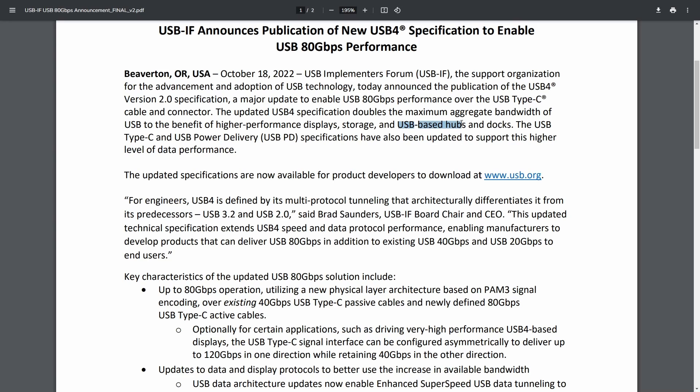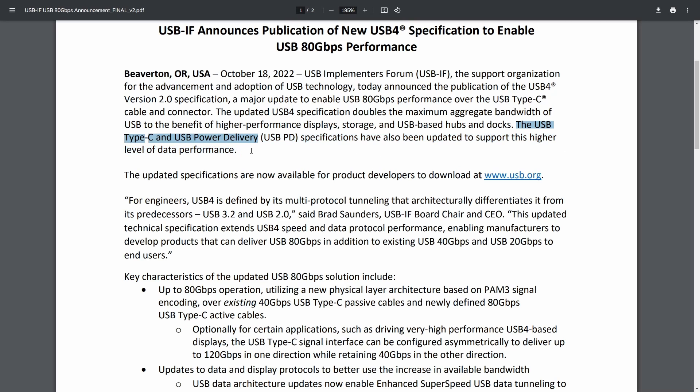You can imagine now we can add more peripherals to those hubs because of the more available bandwidth with the USB-C type of connector. The USB type-C and USB power delivery USB-PD specifications have also been updated to support this level of data performance. So you can now download the updated specifications on their website. I'll put a link in the description below to this article.